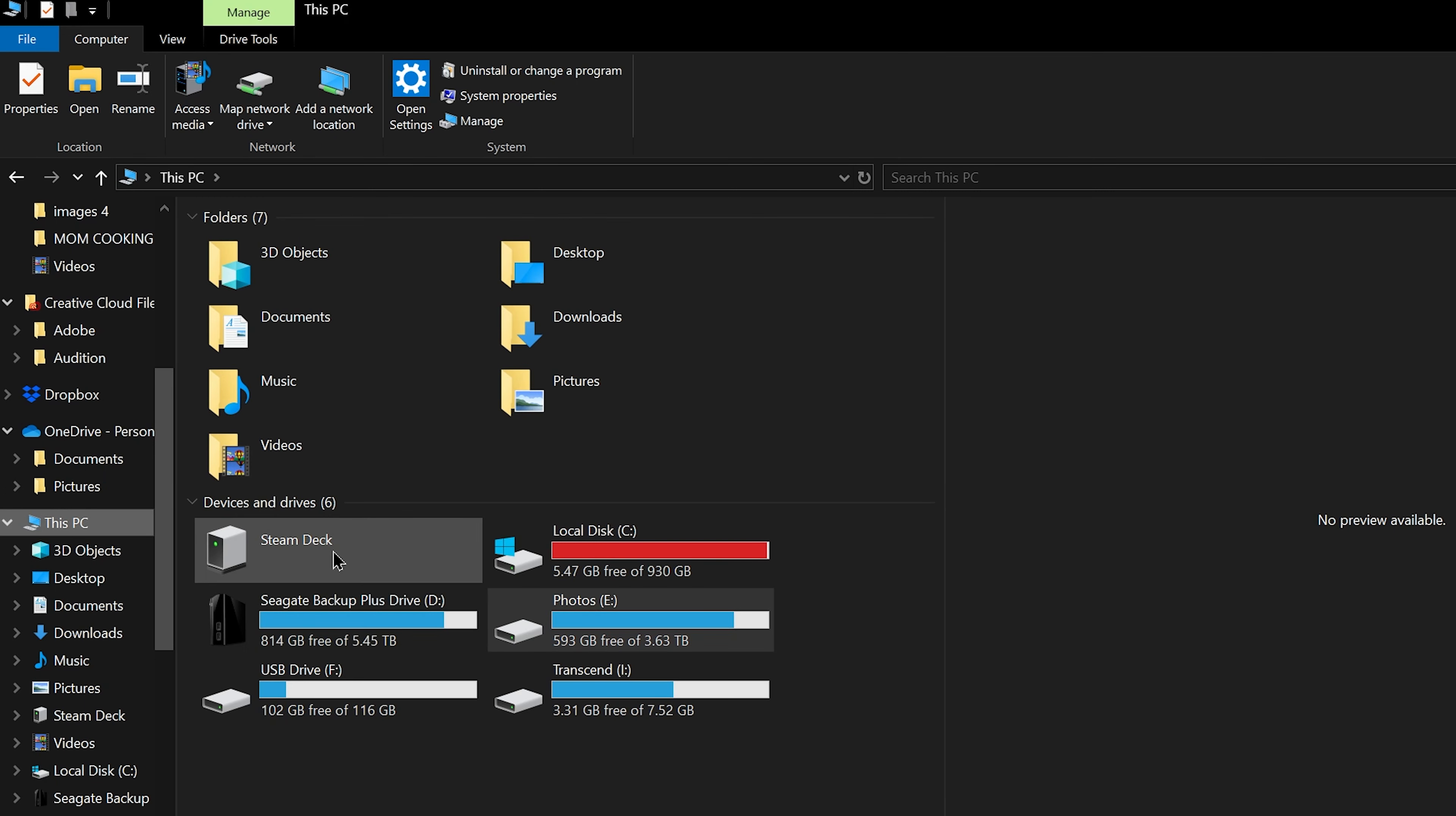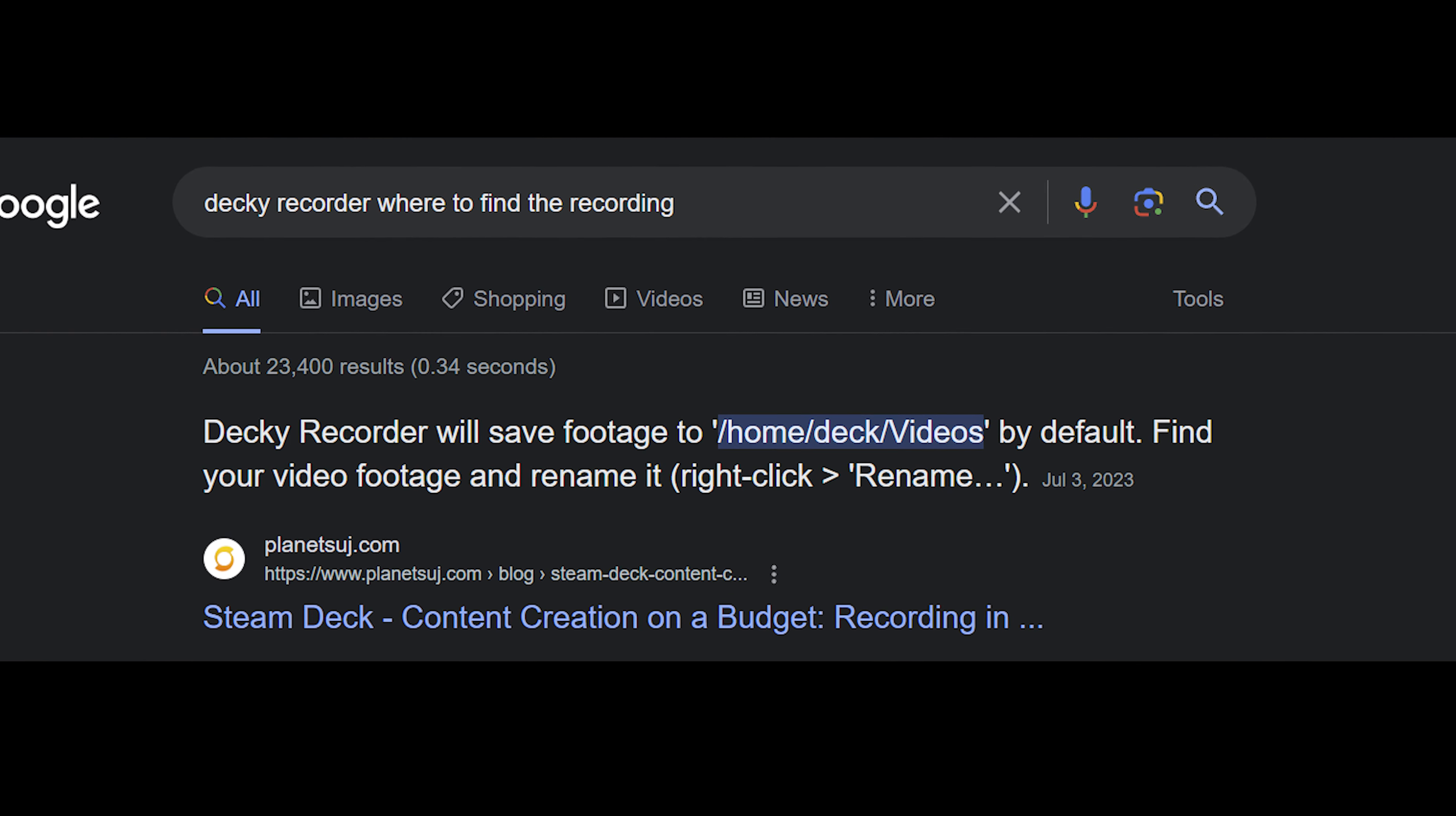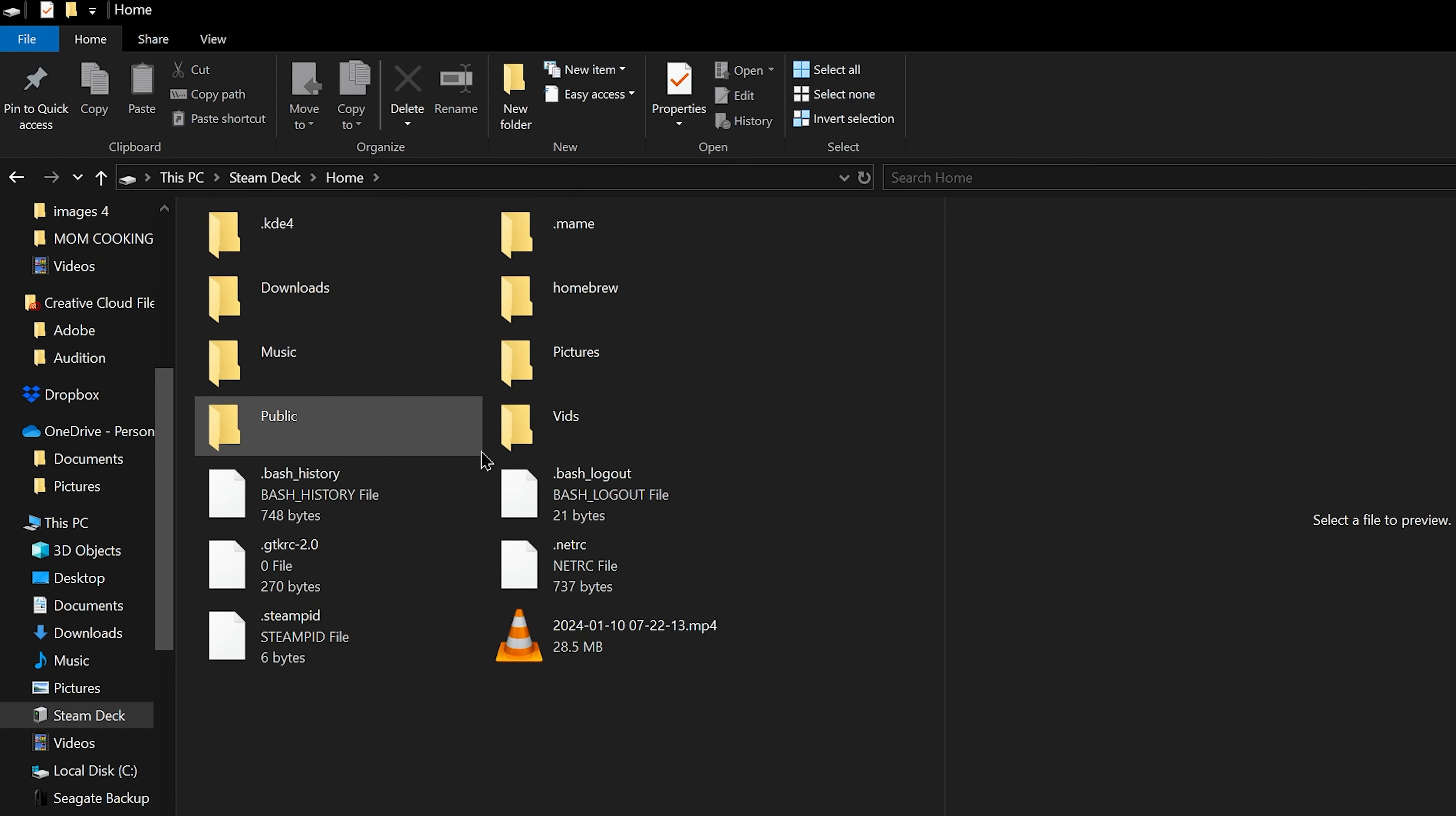Has this happened to you? You've recorded gameplay on your Steam Deck and you go to find the footage. And if you do a trusty Google search, you see that the files are supposed to be in the videos folder.